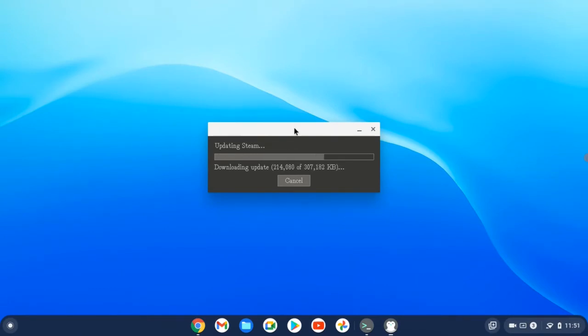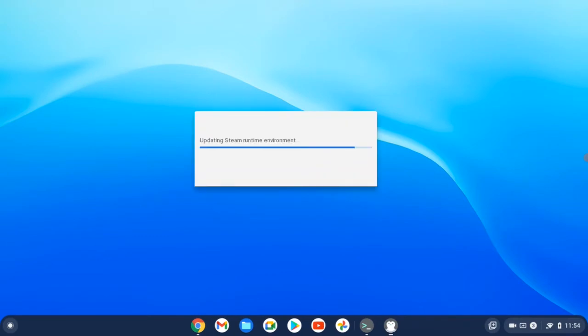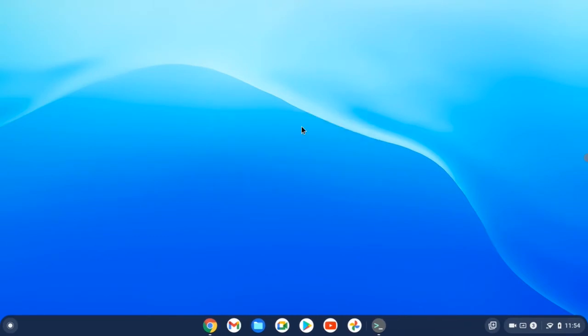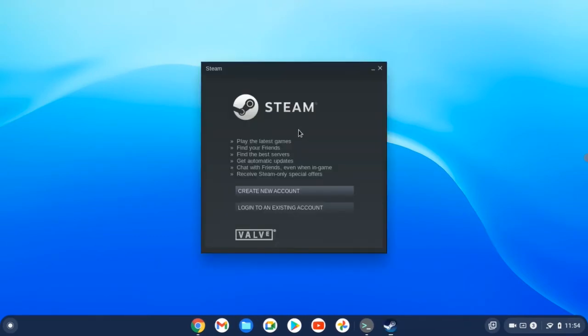Okay, as with Windows, it's updating Steam at the first run. And here you are, my Steam is running and you can create a new account or login to your app.